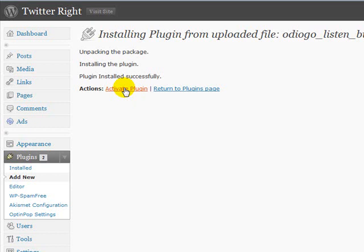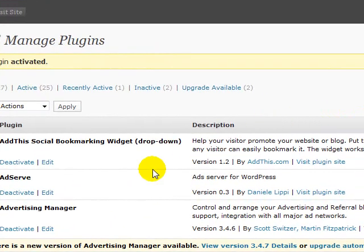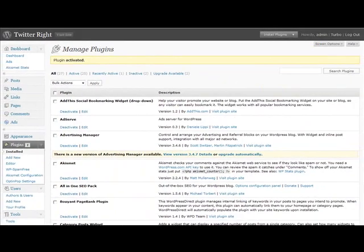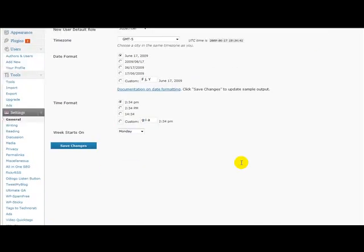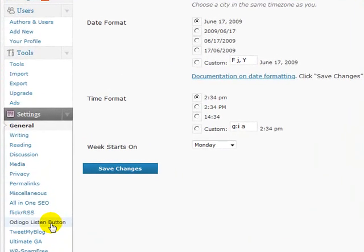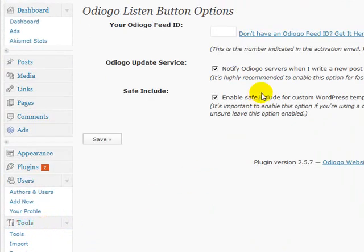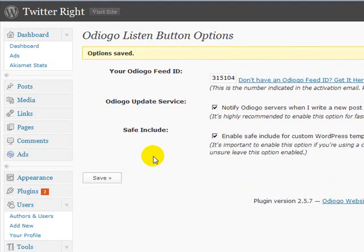Now that the plugin is activated, we have a couple of steps to accomplish. Go to Settings, scroll down a little bit, and you should see the 'Audio Listen Button' option — click on that. You'll need that feed ID number I mentioned earlier — it's like a license number. Paste or type it in, leave the other settings as they are, and click Save.